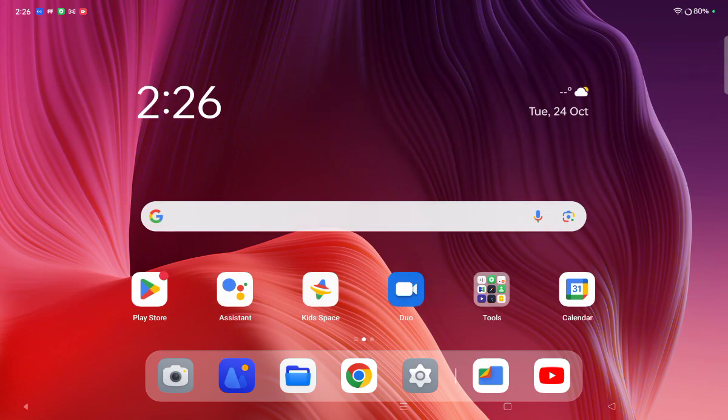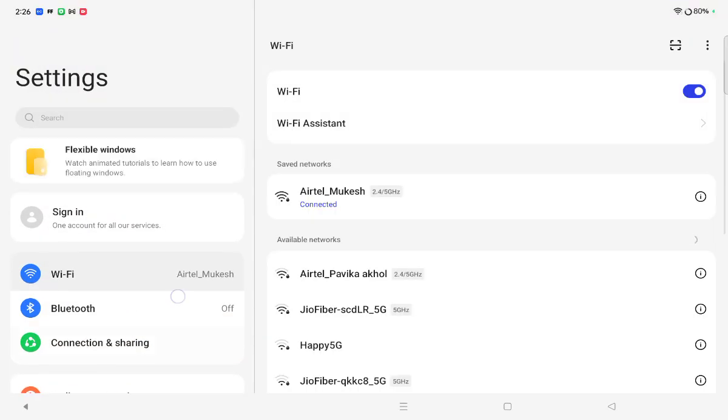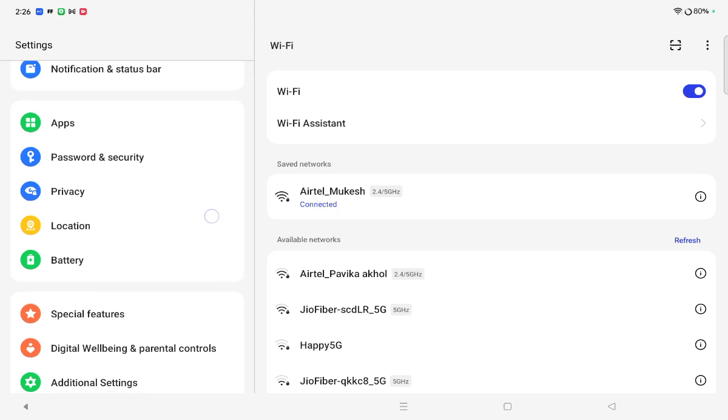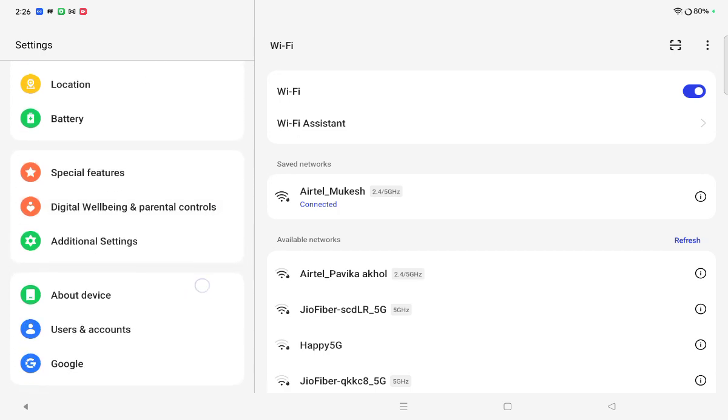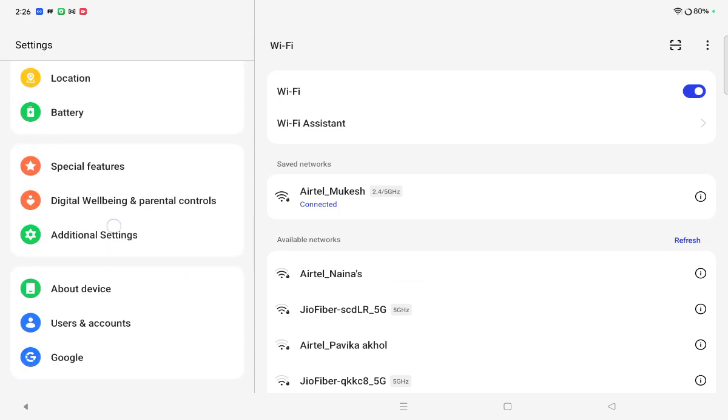You have to move on Settings, then here you have to scroll down and tap on Additional Settings.